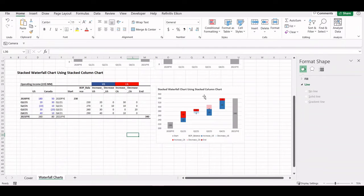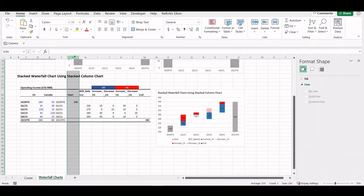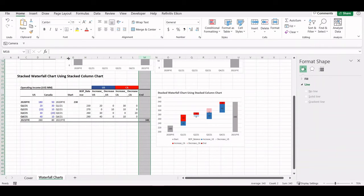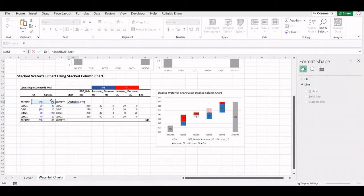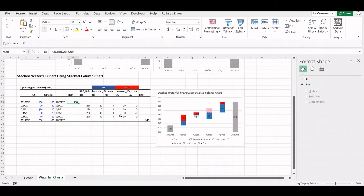In order to use the stacked column chart to generate a stacked waterfall chart, we have to prepare the data. We have to add several columns in between. The first column we have to add is the starting data point and the ending data point. The starting data point is 230 million, which is the sum of the 2020 fiscal year operating income in both regions.